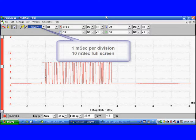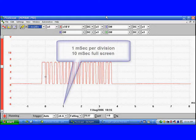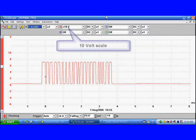The sweep rate is 1 millisecond per division, which gives us 10 milliseconds full screen. That allows us to see a complete burst of communications information.